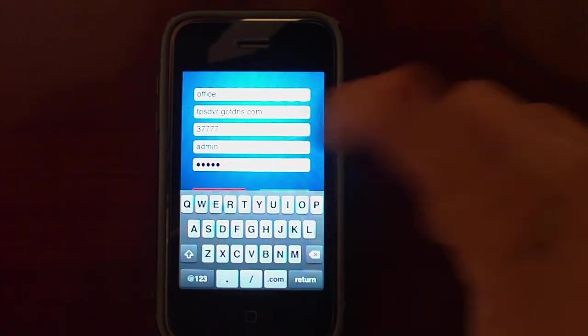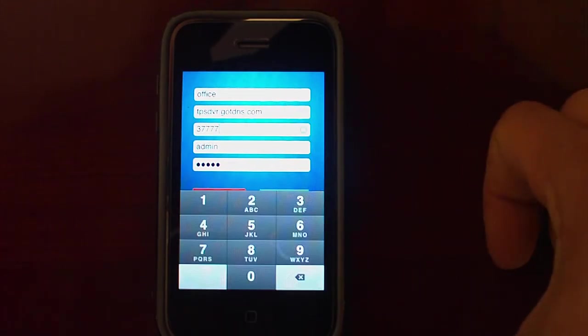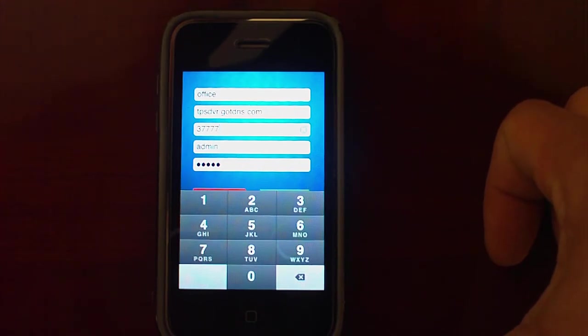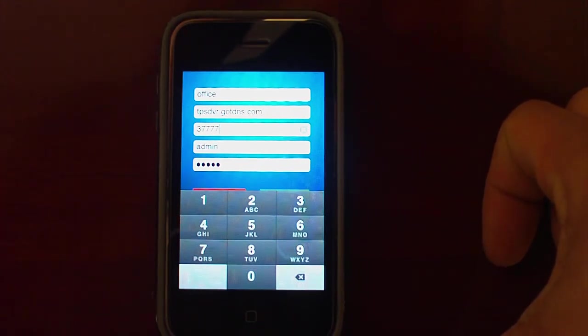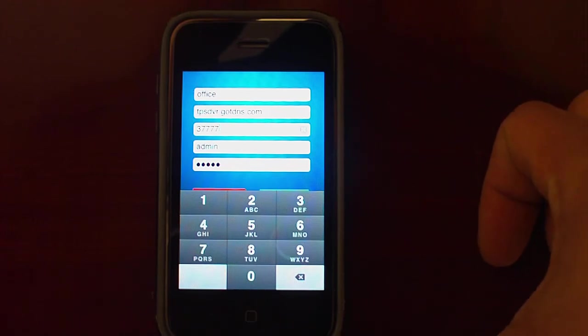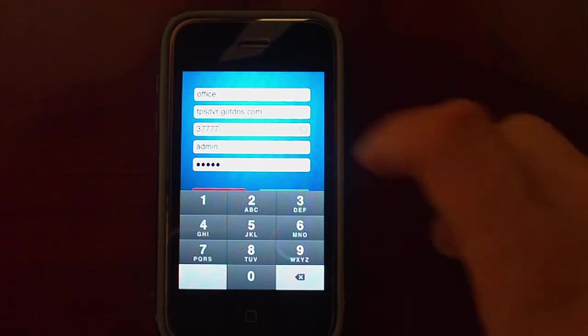The next field will be the TCP port of your DVR. By default it is 37777. Do not use the HTTP port because it is not going to work.